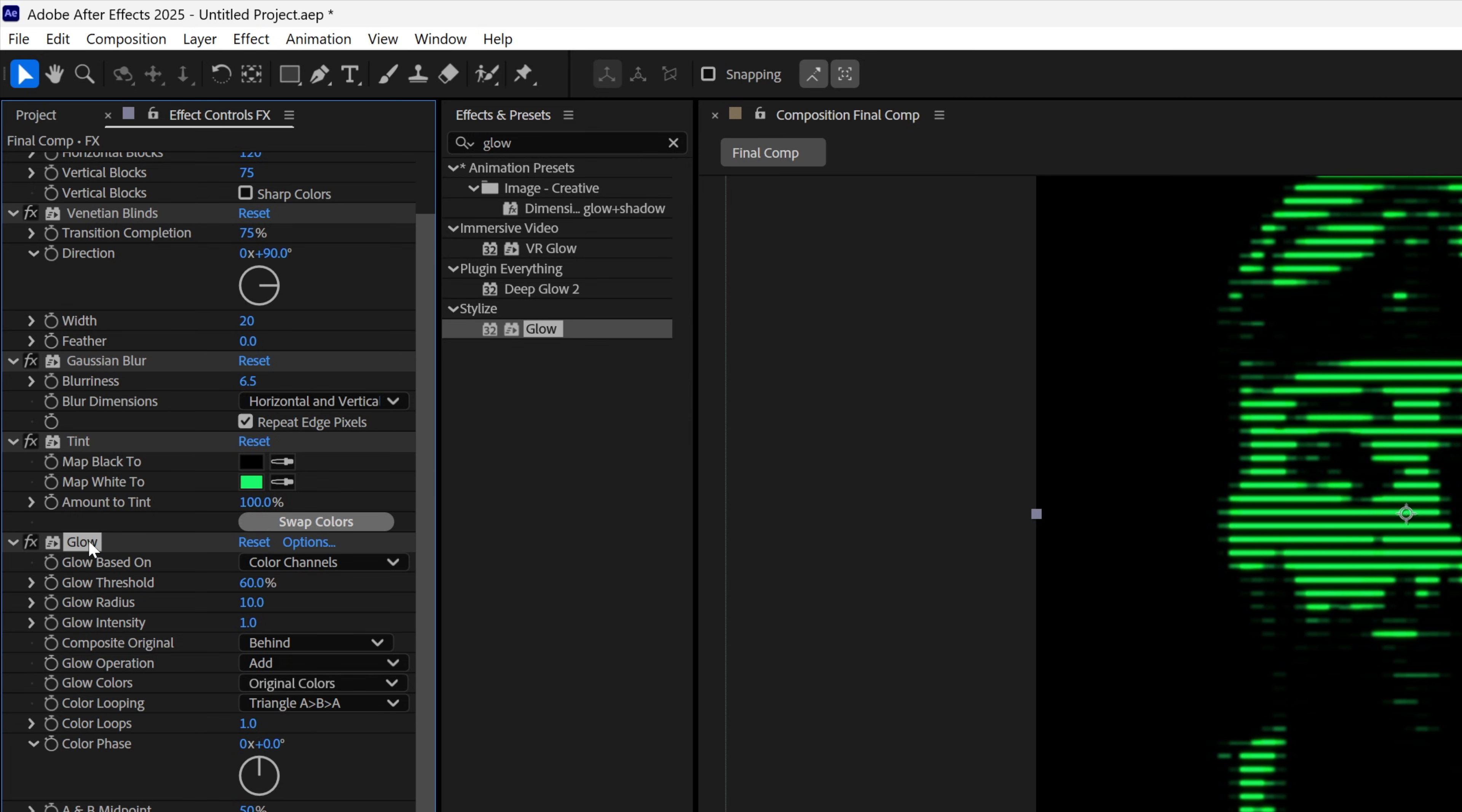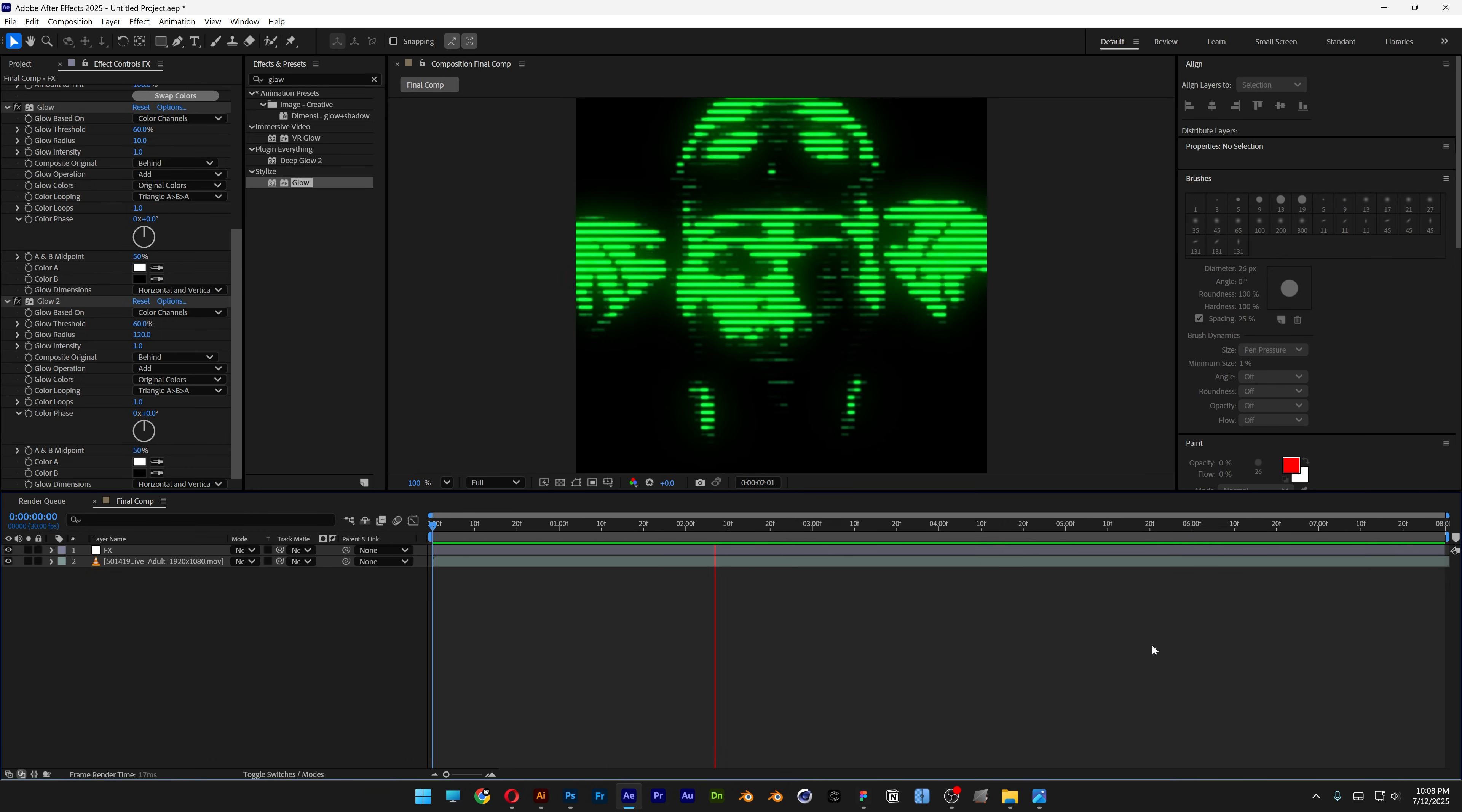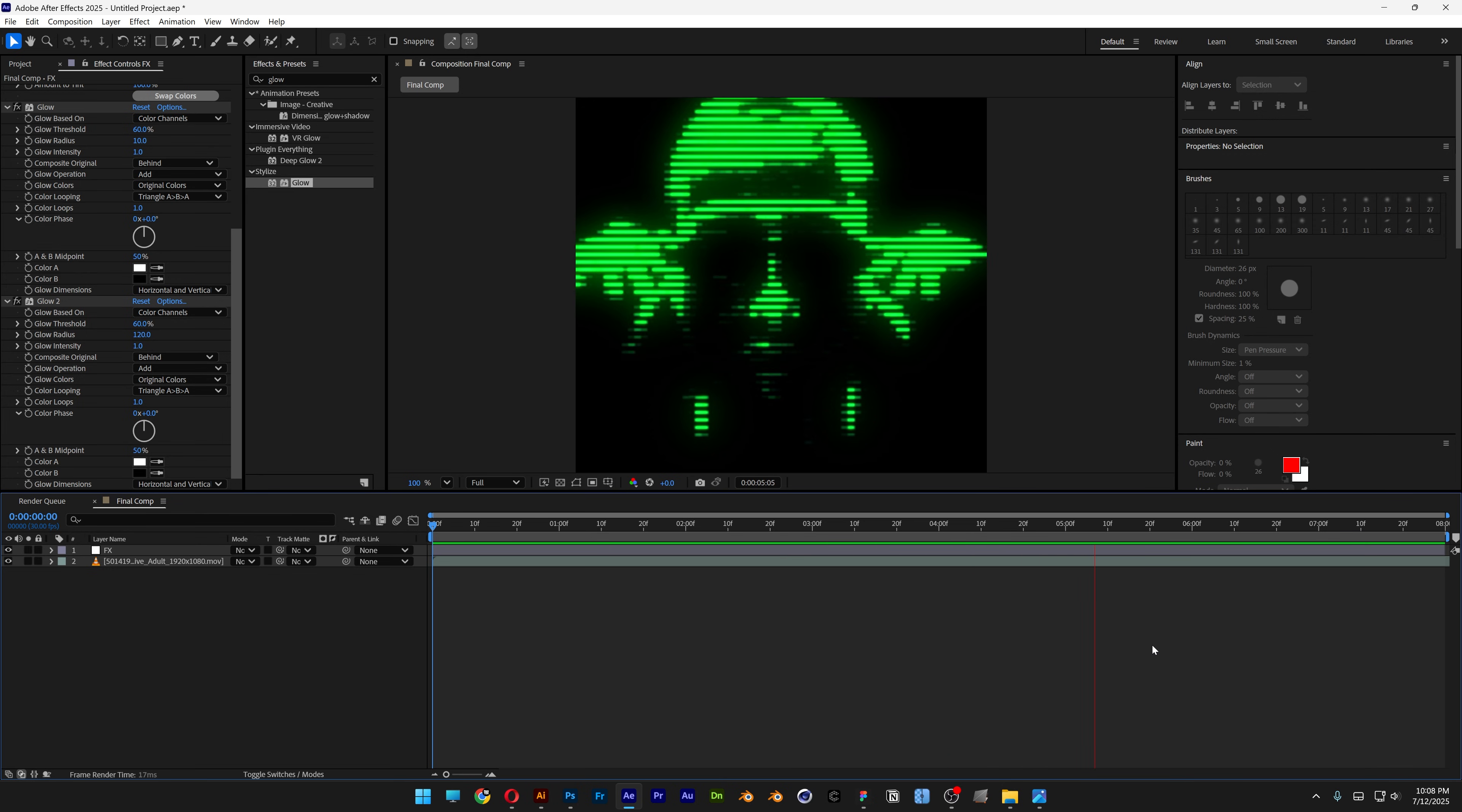Now let's go ahead and select the Glow, and press Ctrl-D to duplicate. So now we've got Glow 2. And let's go here to the Glow Radius, and I'm gonna increase this one to 120. Hit Play, and pretty much that's how I make this really cool monochrome screen here in After Effects. Thanks for watching.